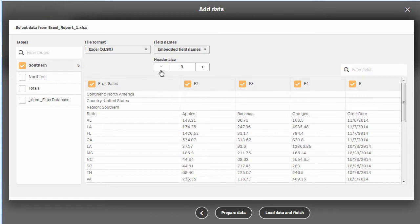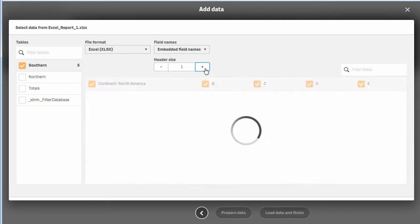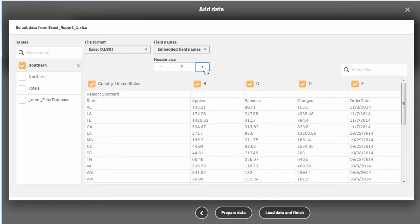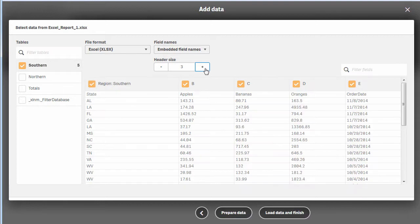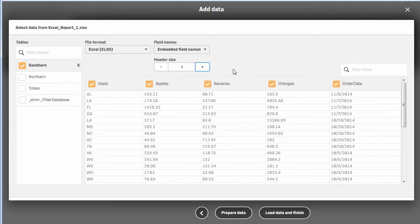You'll notice that I have the southern tab selected. There's a header size where I can increment this to skip these particular rows. We're going to skip four times, and you can see that row with apples, bananas, and oranges will now become our new column headers.